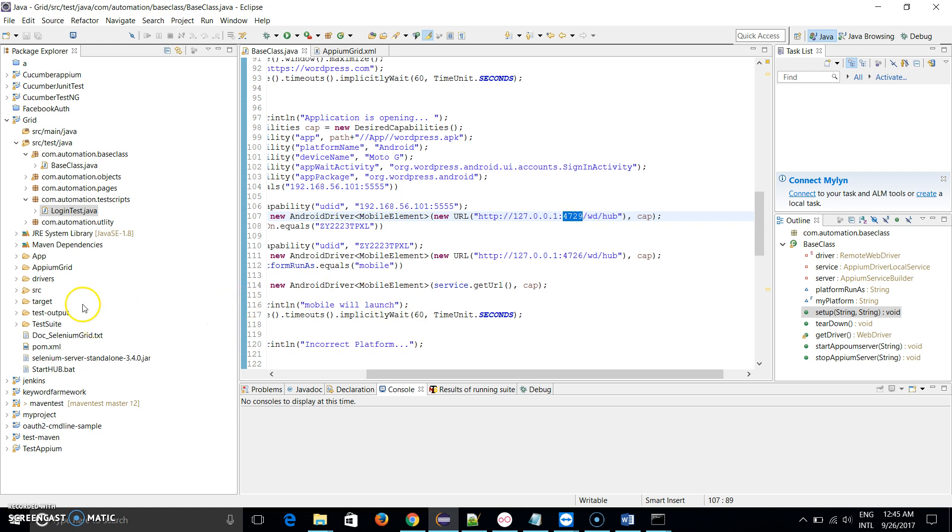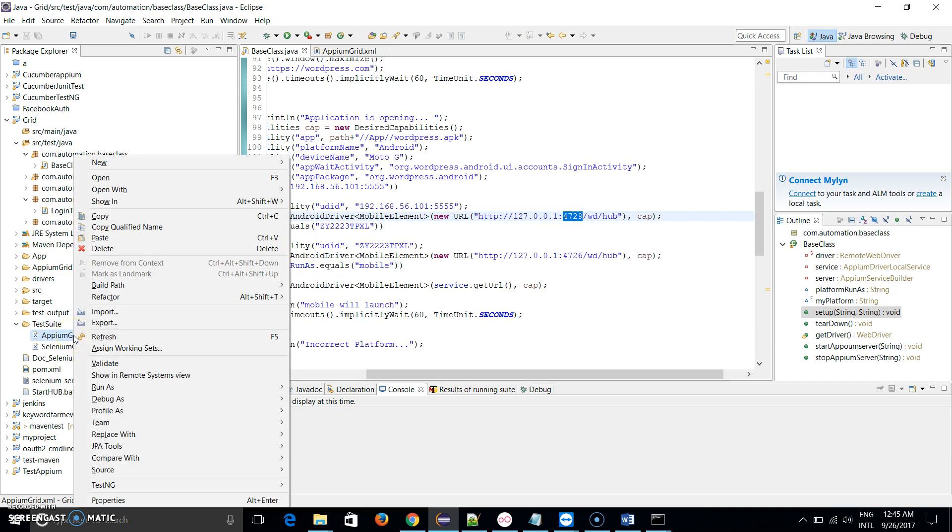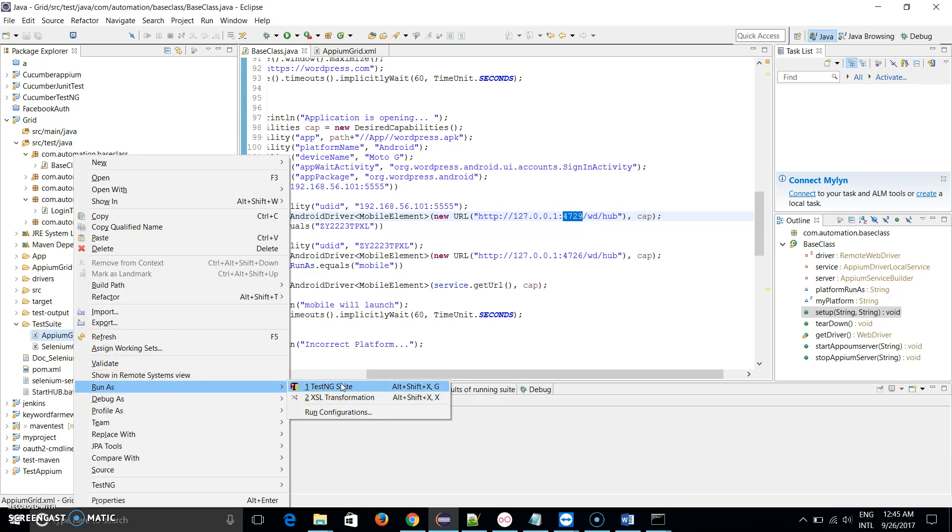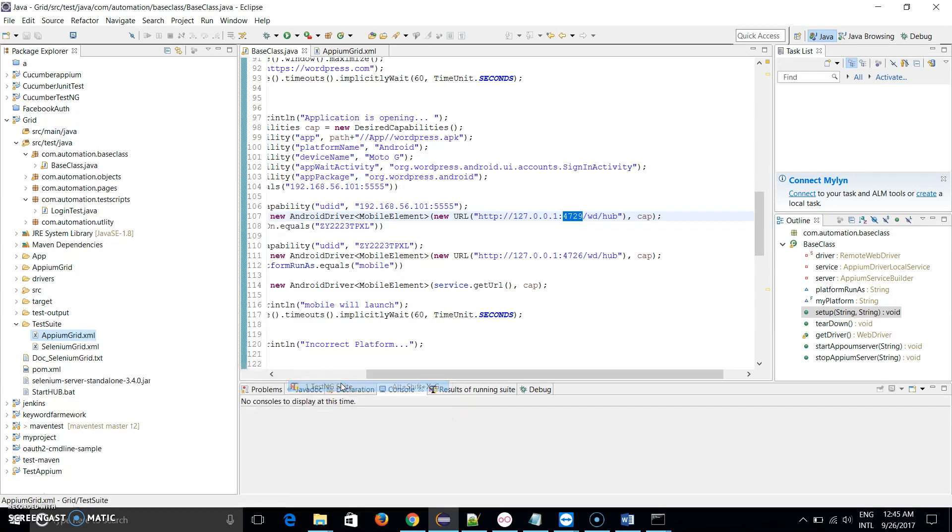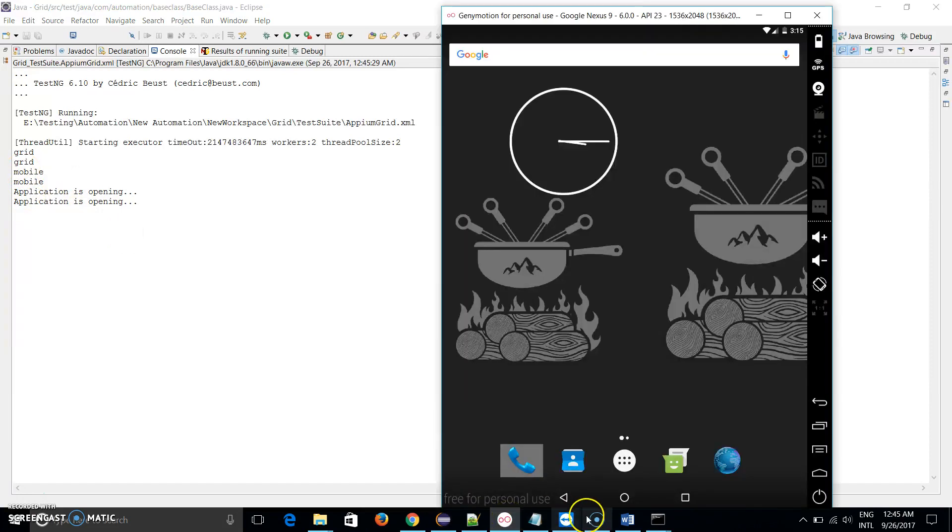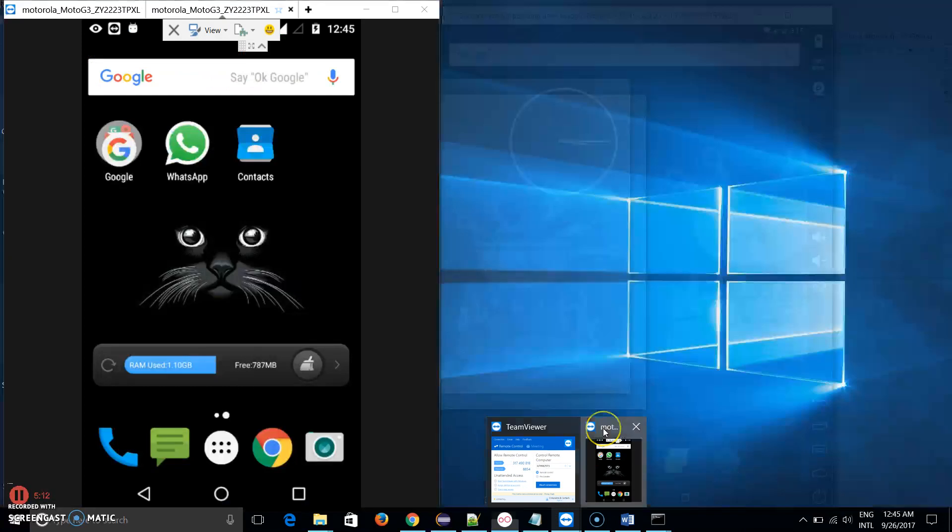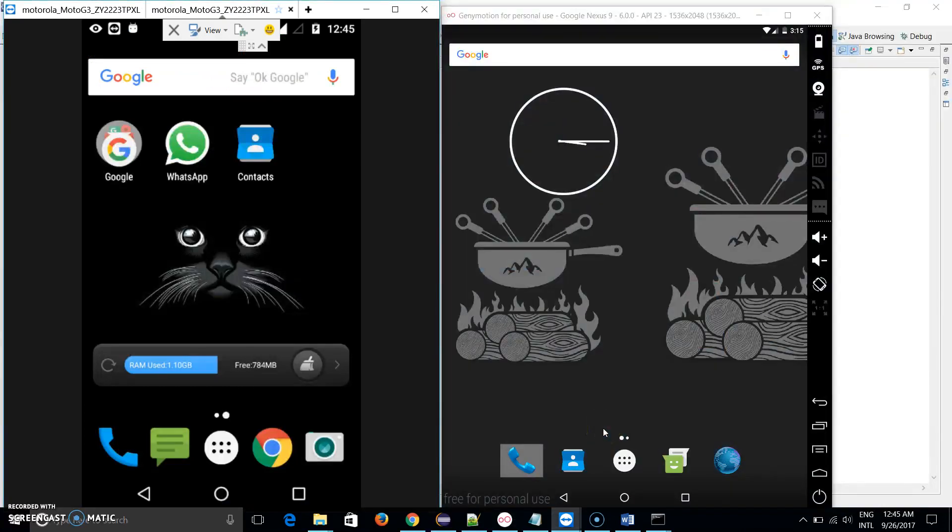After that I just go and open my two devices. Let me run this. I just go to my test suites and run this Appium Grid, run as TestNG suite. When I run this you can see that two applications are executing in parallel.